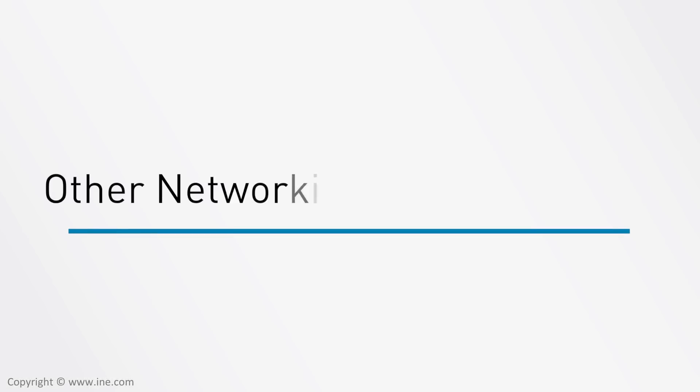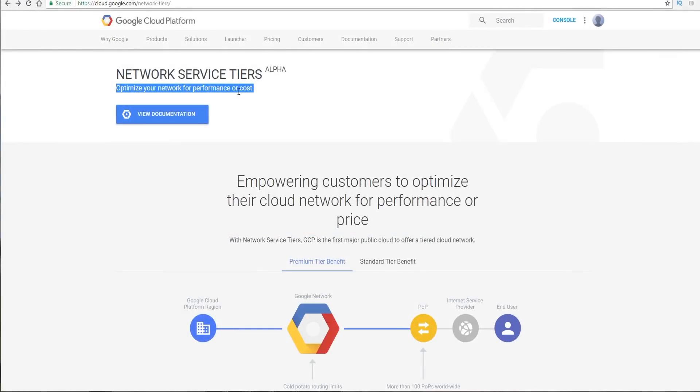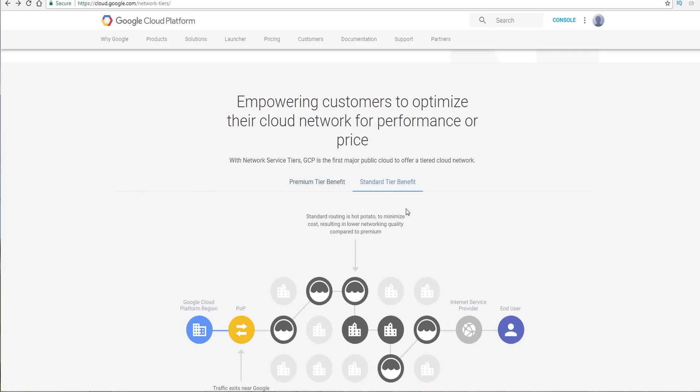With Google Cloud Platform, there is a new service called Network Service Tiers. This is still in alpha mode, but the goal is to help you optimize your network for performance or for cost. This is an interesting approach. Google has two different tiers you could consider: first is premium and then the second is standard.